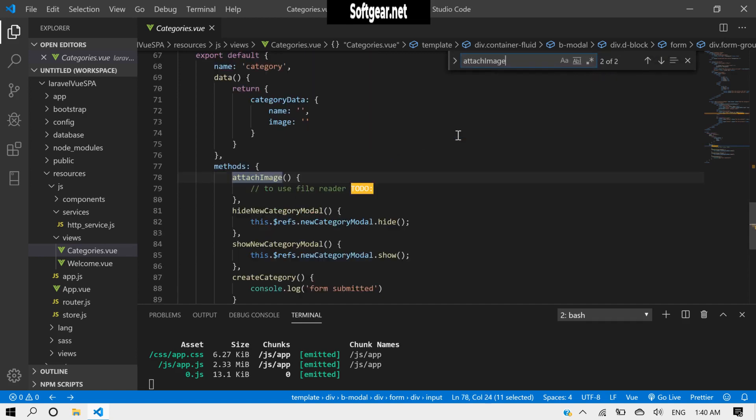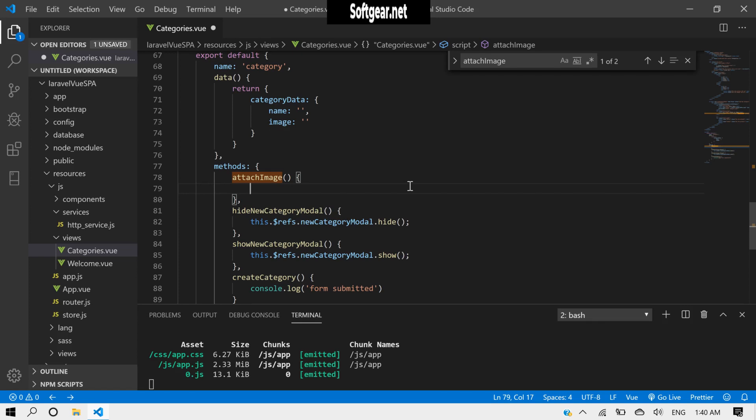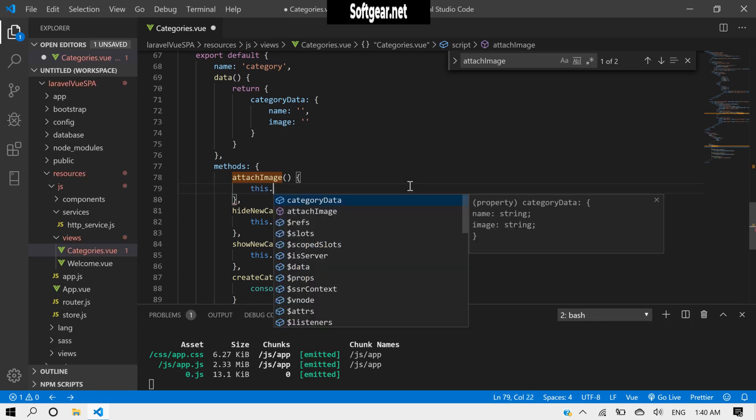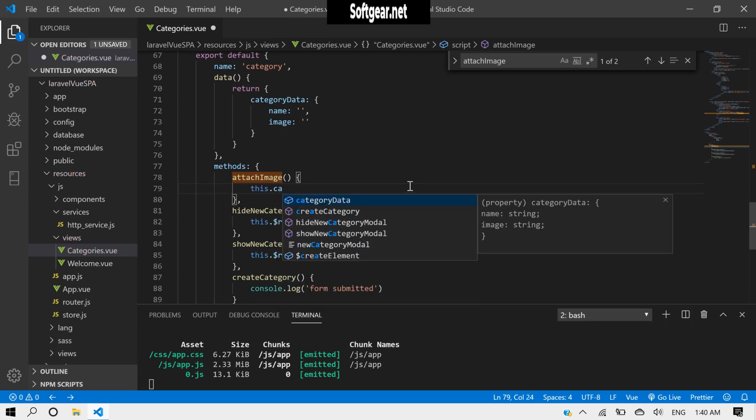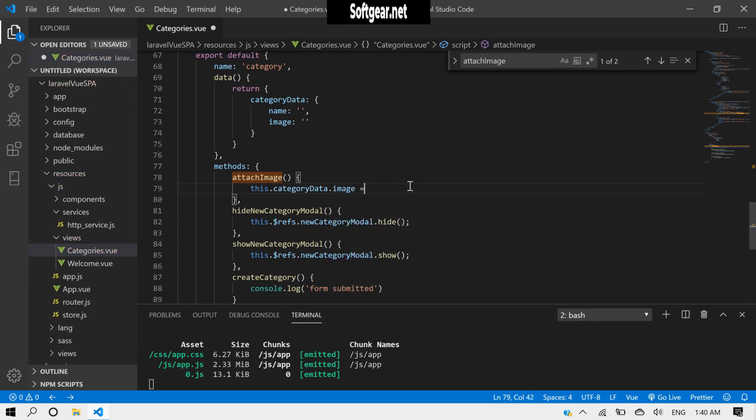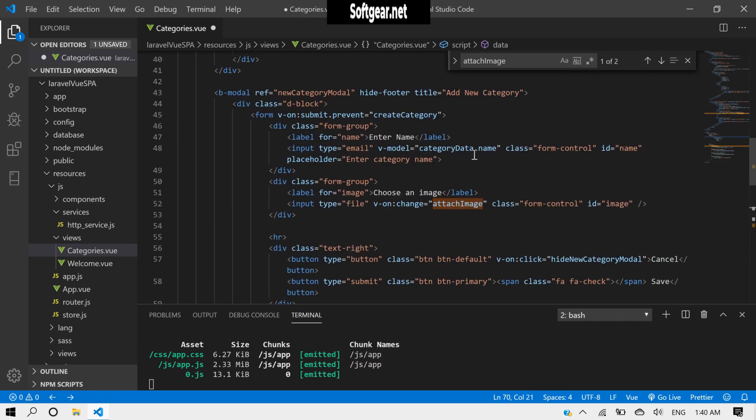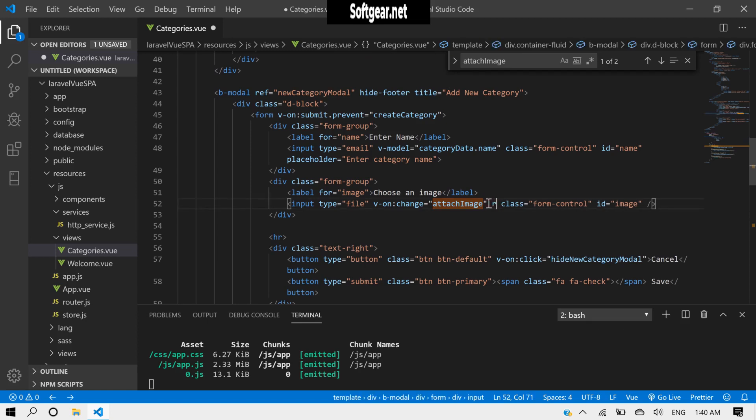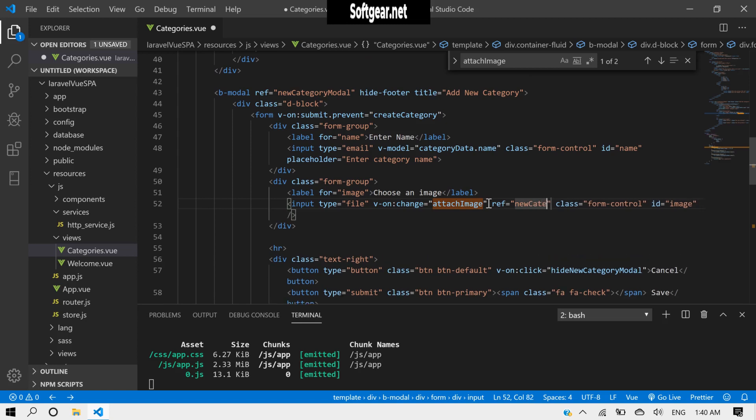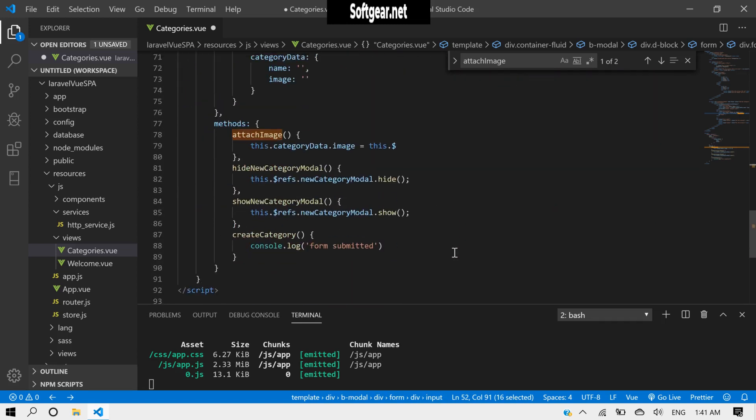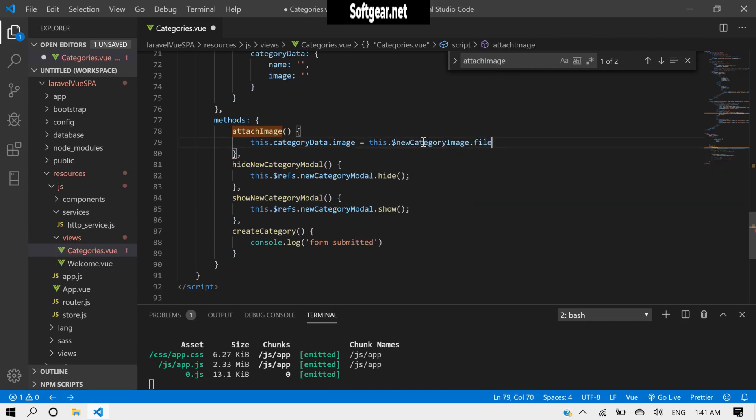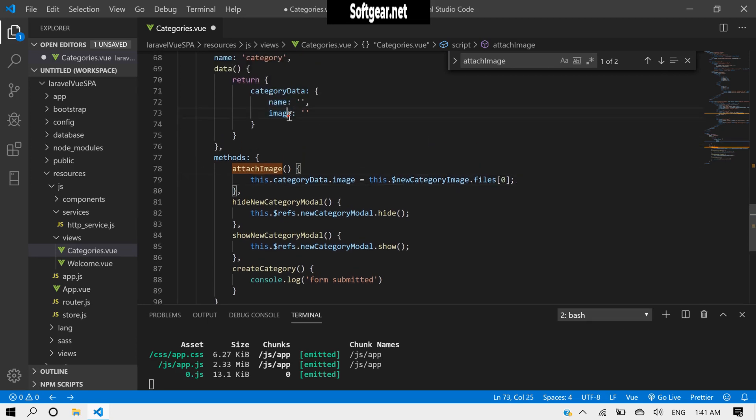Now once someone attaches an image, we have to get that image and store it into this thing. So here we need to set this.category data.image equal to this. We have to give it a ref reference here. And here we will try this.files of zero. We got the file and we store it.